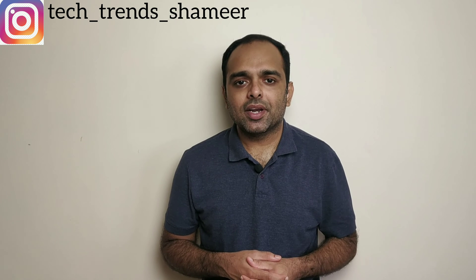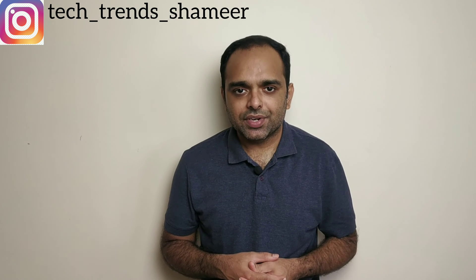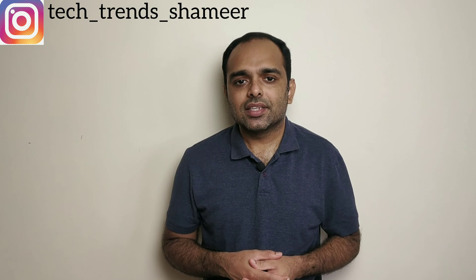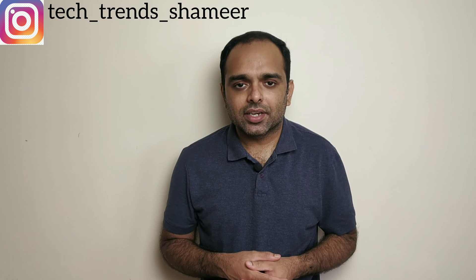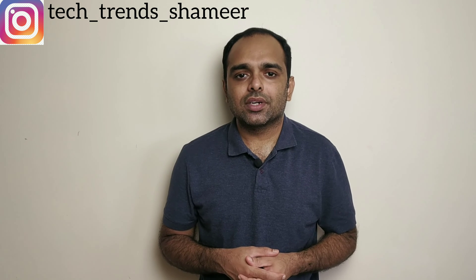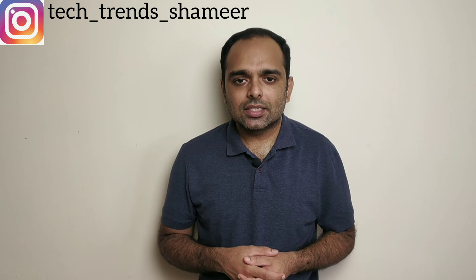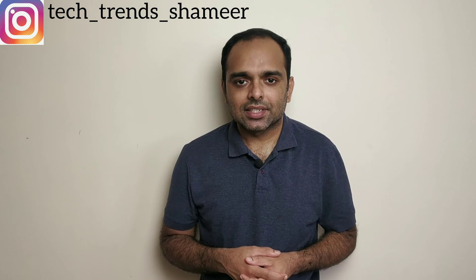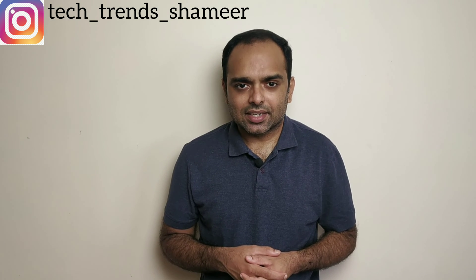Hi friends, welcome to Tech Trends. In this video, we can see how to create a temperature web server using ESP8266. Let's get started.